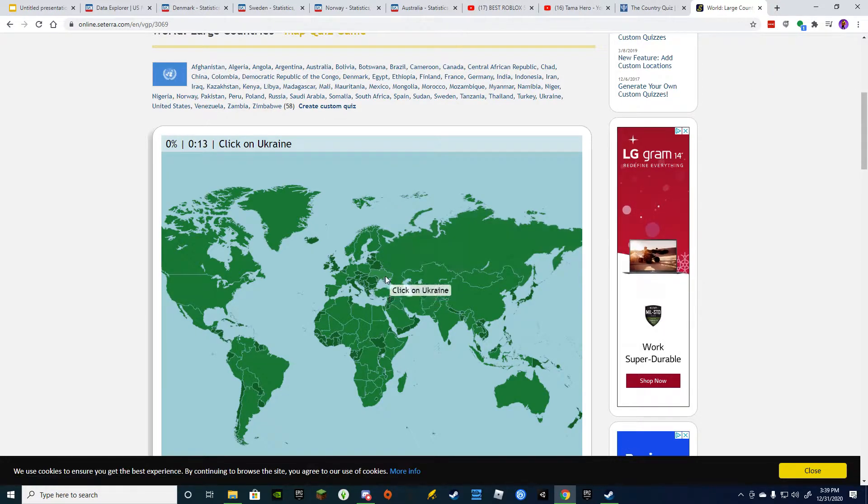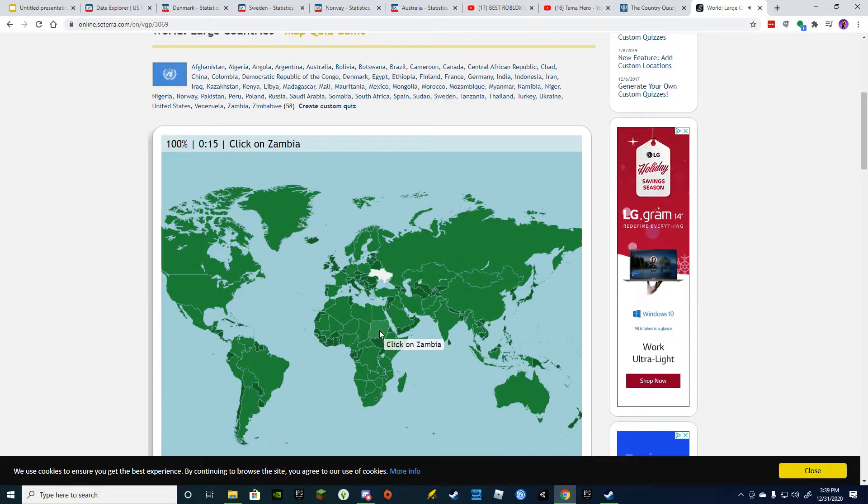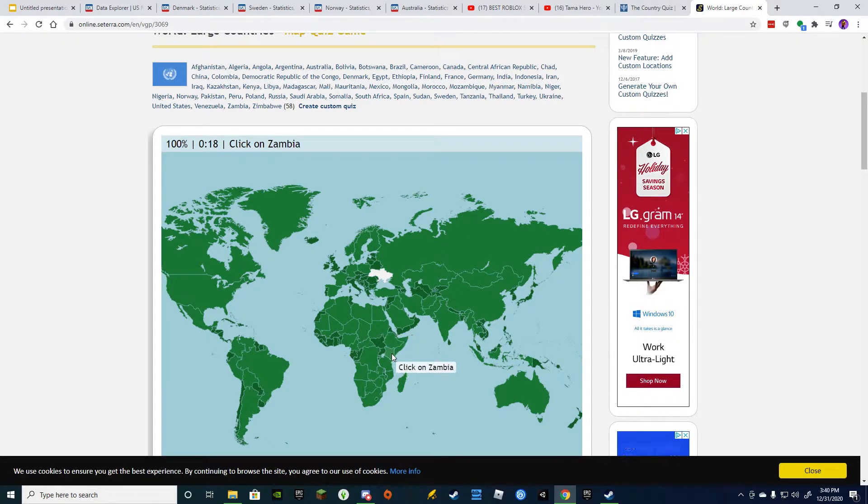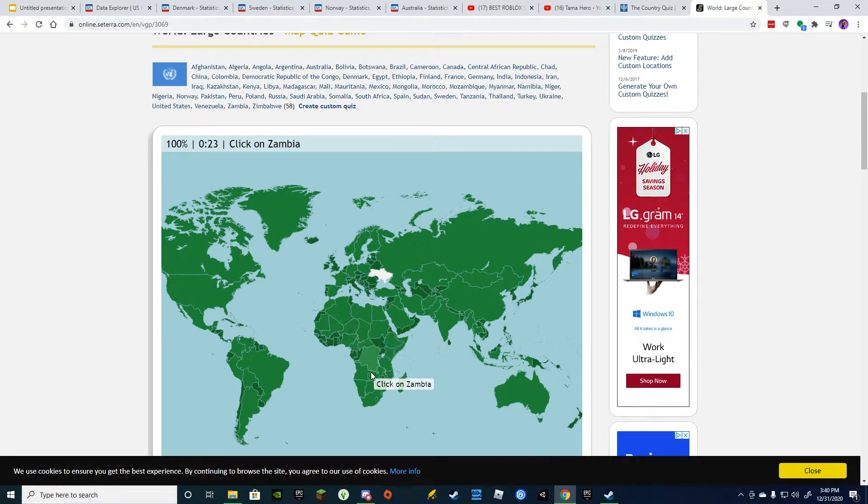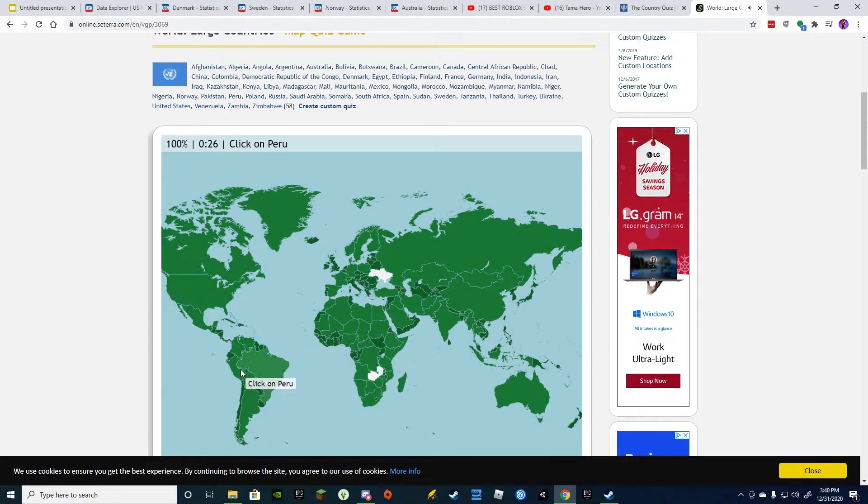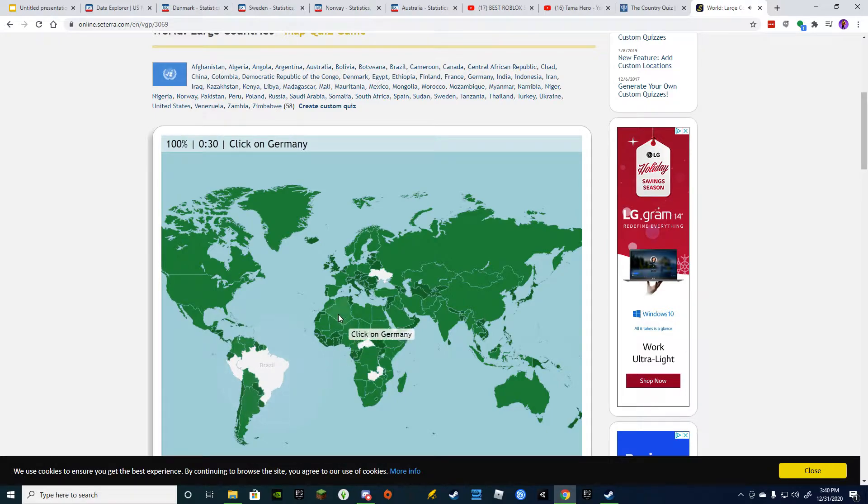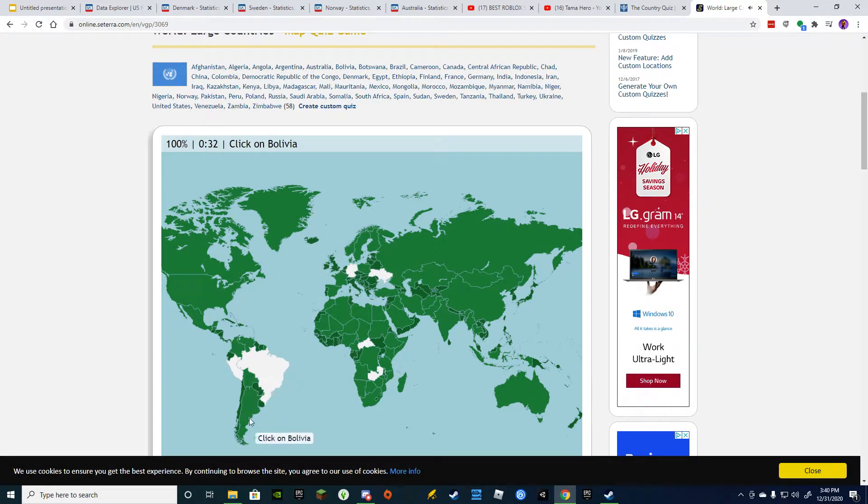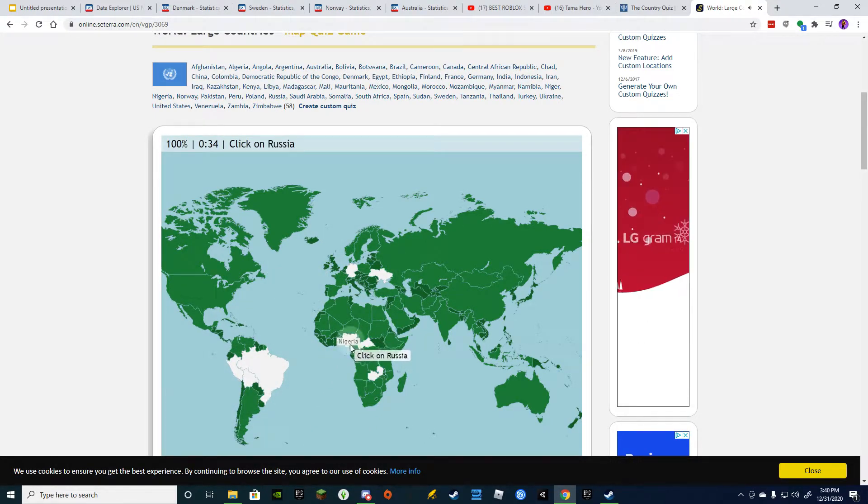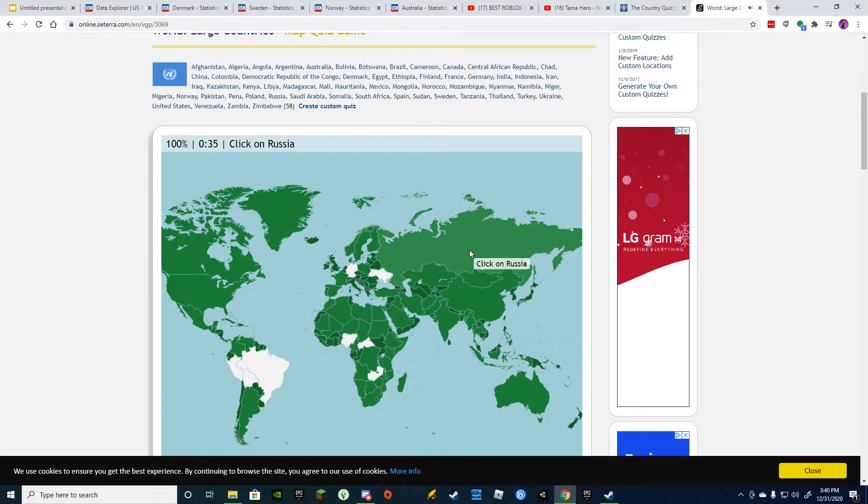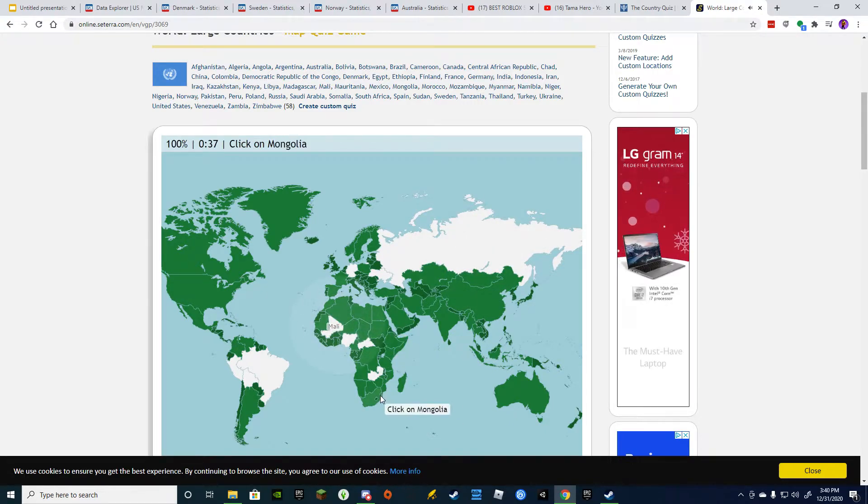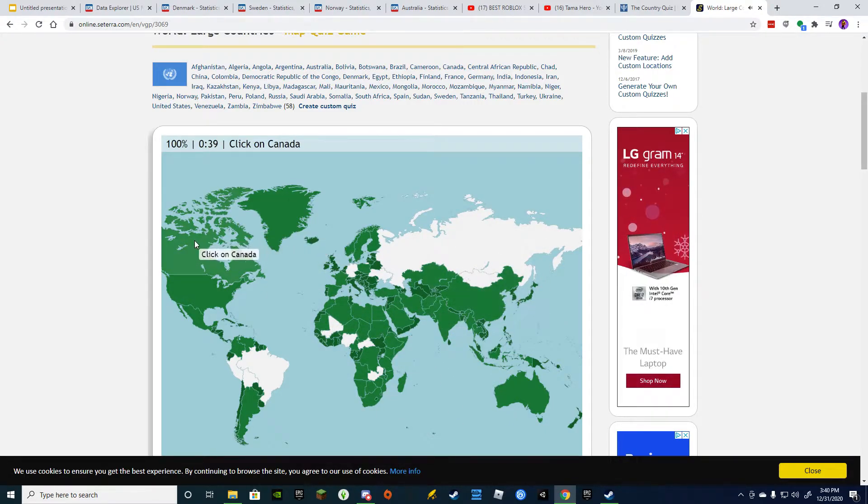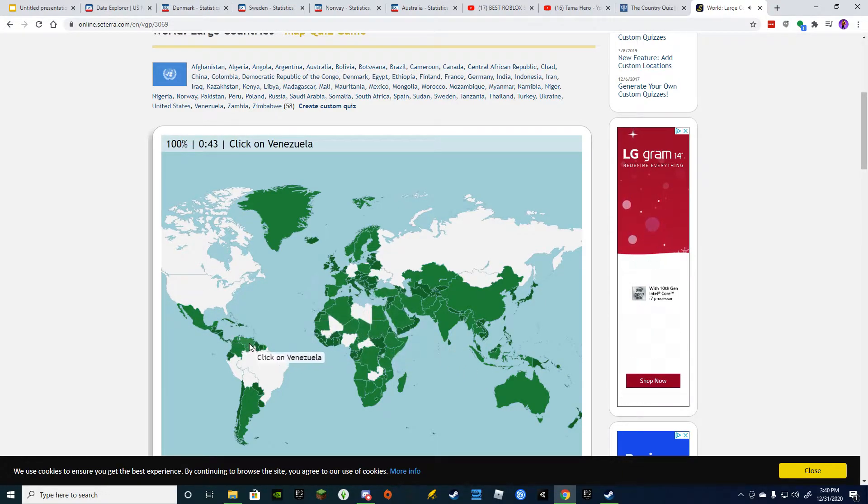Alright. Ukraine. Oh, I have no idea. Yes. Peru's here. Central African Republic. Brazil. Germany. Bolivia. Nigeria. Russia. Mali. Mongolia. Canada. United States. Libya. Venezuela.